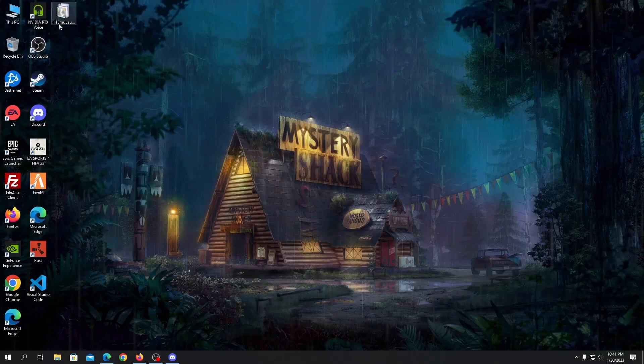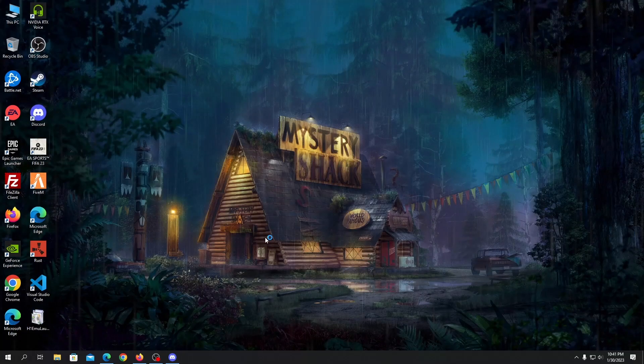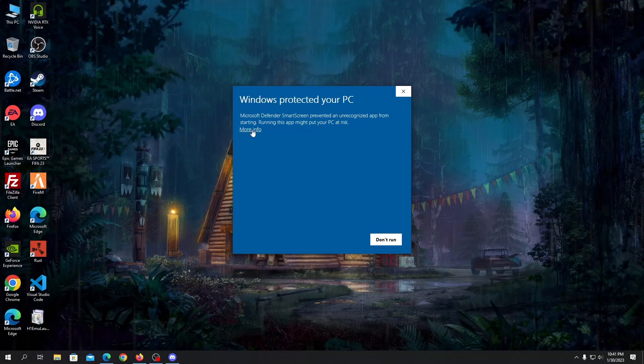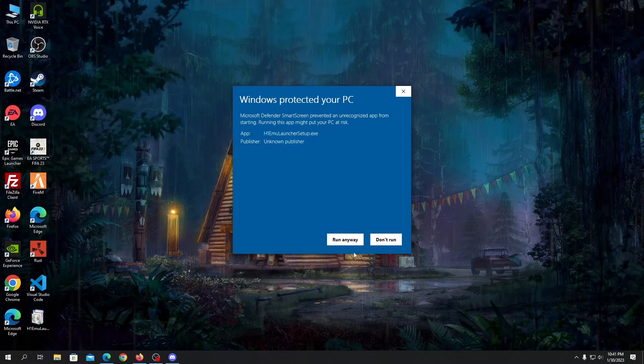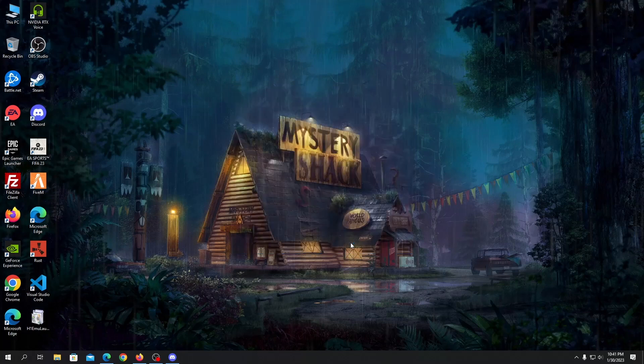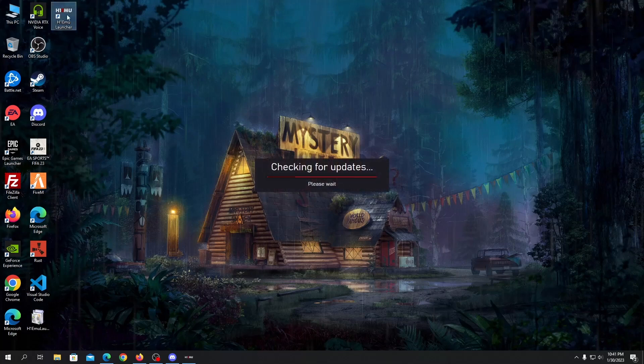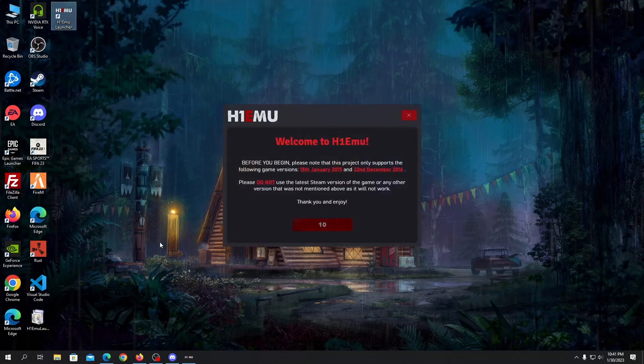Once it's downloaded just double click here. Don't worry about it guys, just click on more info. It's now installing. Click on yes and once it's done you will see a logo like this, H1 EMU launcher.